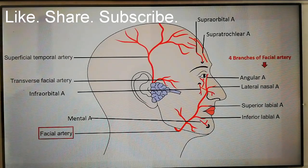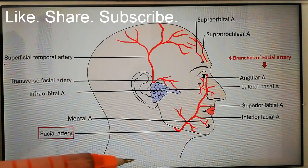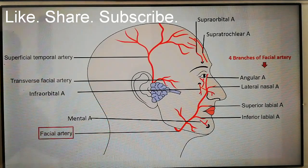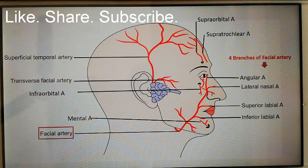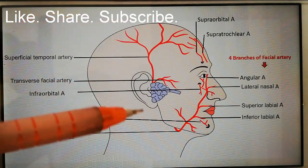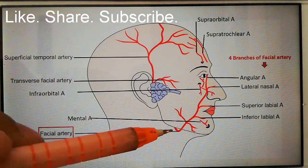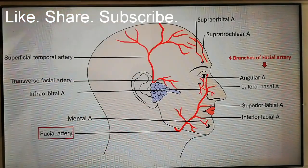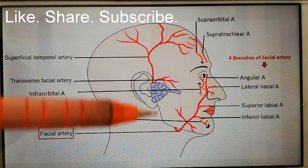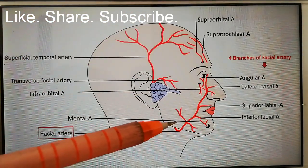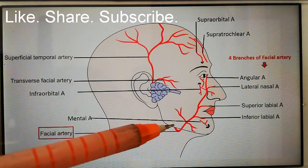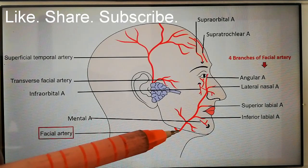The facial artery is the chief artery of the face, given off in the carotid triangle as a branch of the external carotid artery. It arises at the tip of the greater cornu of the hyoid bone, then passes through the submandibular region and finally enters the face.